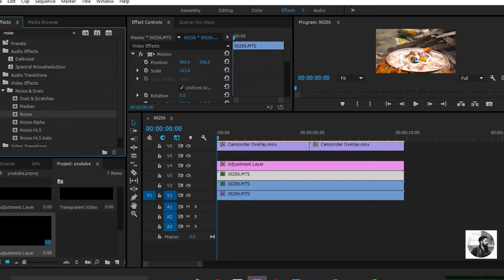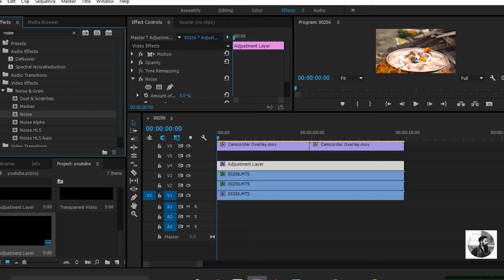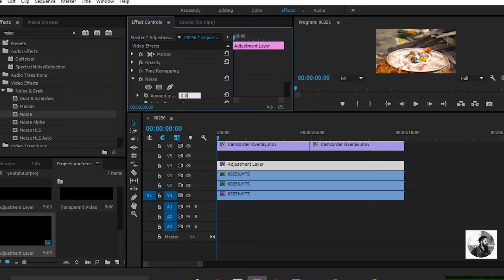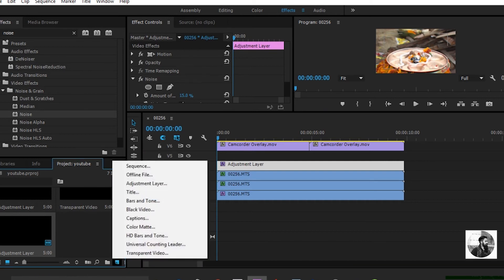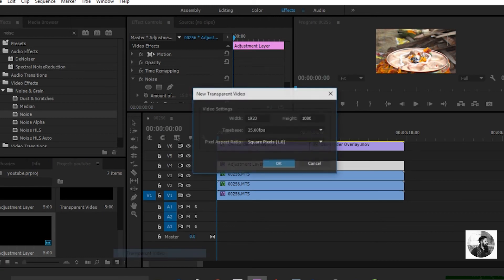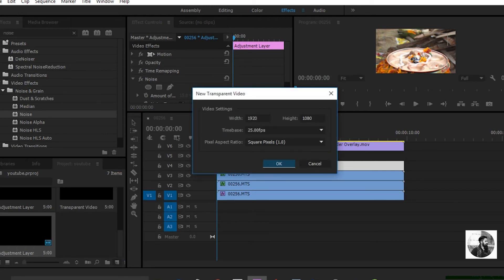Now nothing happens until you change the value of amount of noise. In this case I will use 15%, but depending on the resolution or quality of your footage you might need to use a higher or lower amount of noise. Next, in the project panel click the new icon and select Transparent Video, accept the default value, and click OK.